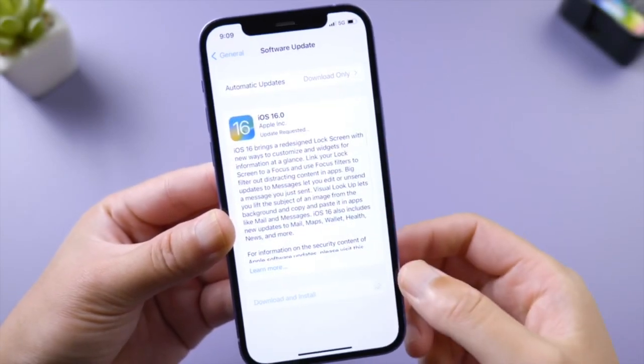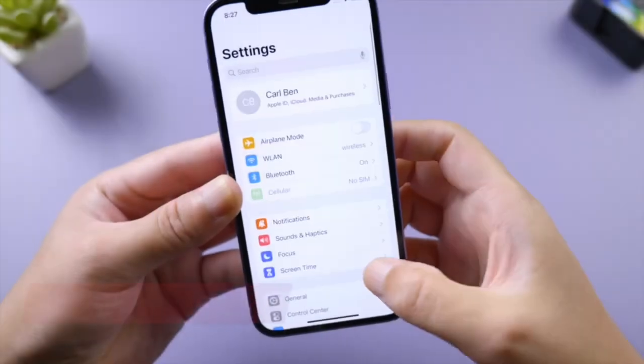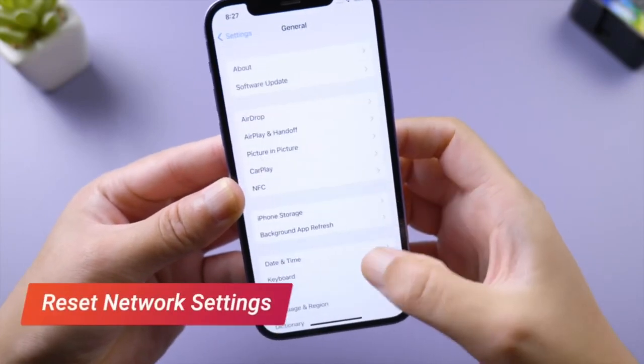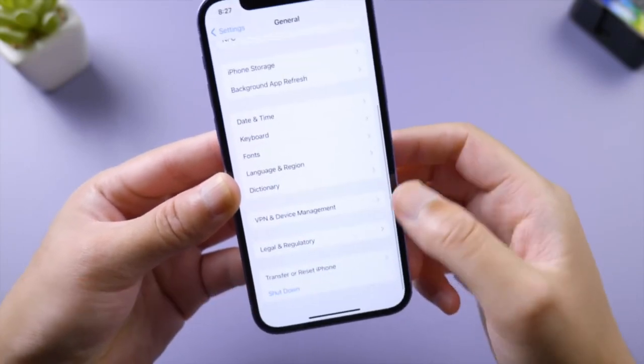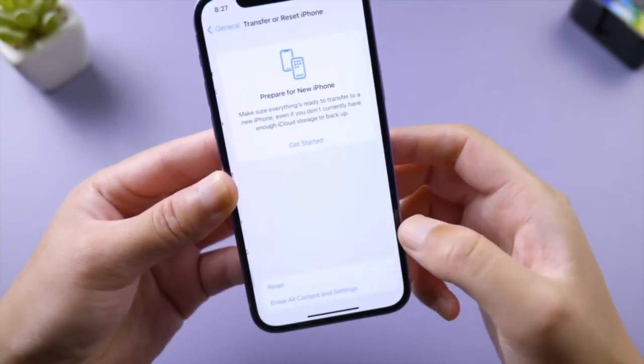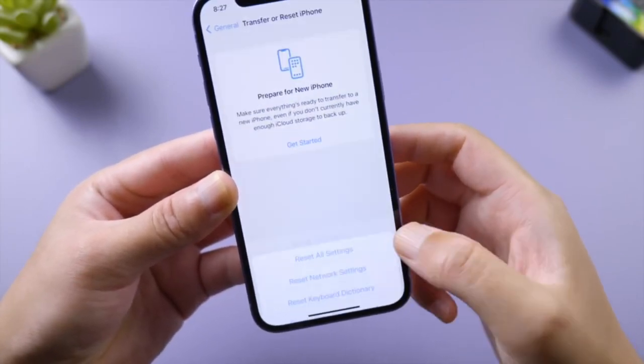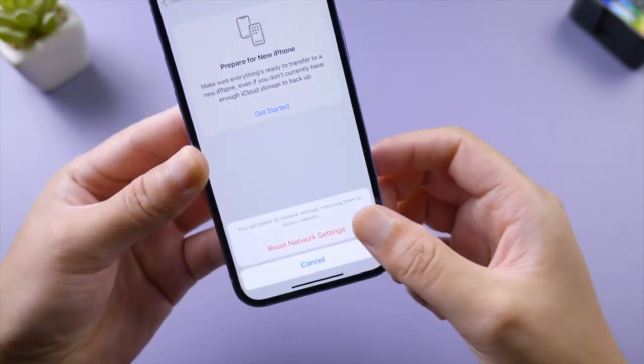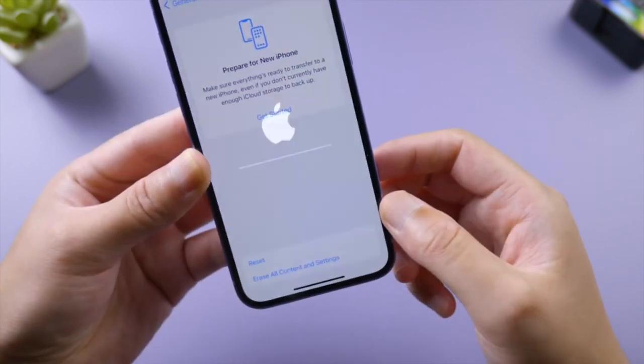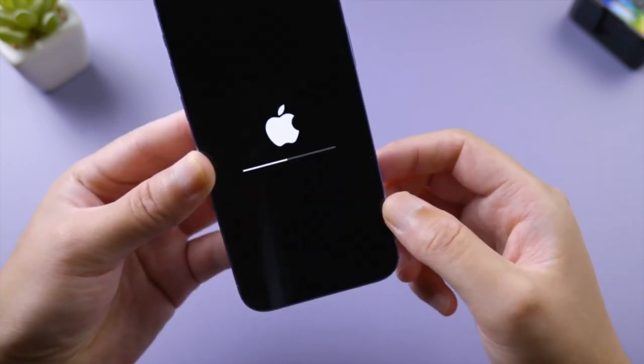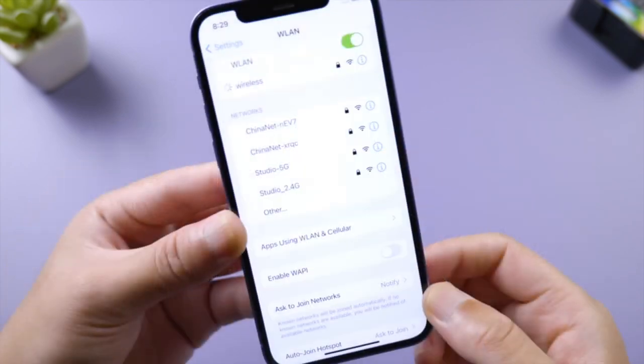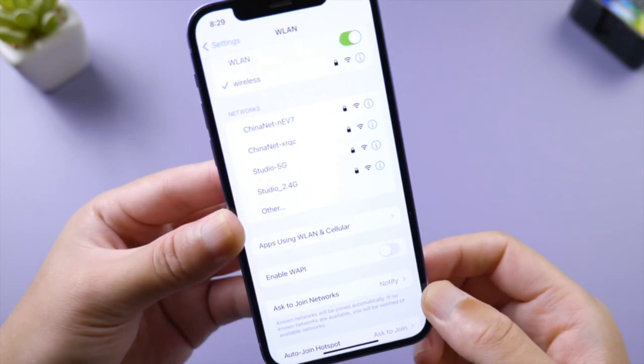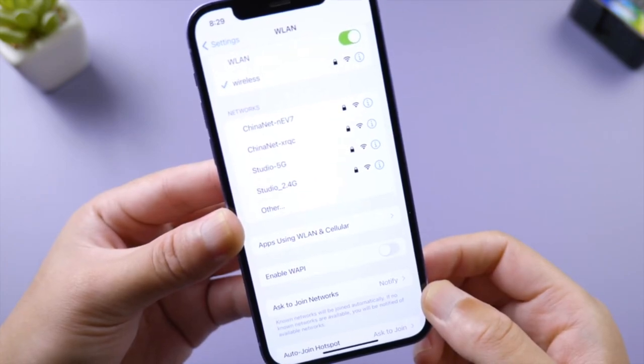In General, Transfer or Reset iPhone, tap Reset and then Reset Network Settings. Be sure you have your Wi-Fi password ready, reconnect to it, and try again after the phone boots up.